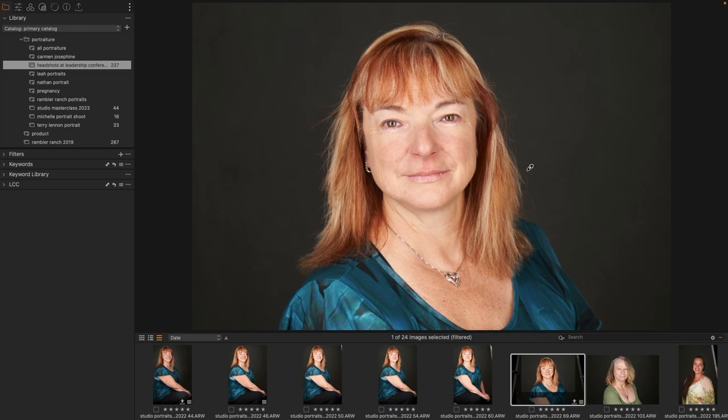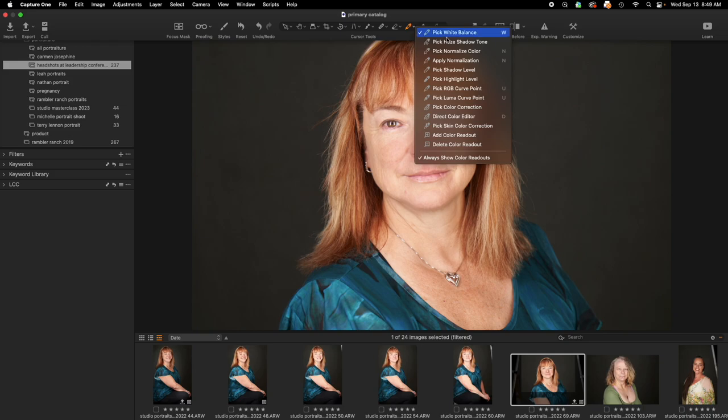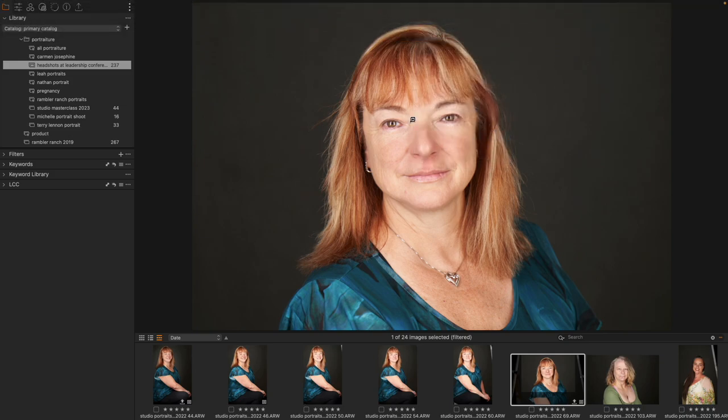How even are my lights in this particular scenario? So I'm going to come up to the top of my cursor tools, come to the white balance cursor tool, but in the drop-down menu at the bottom, I have Add Color Readout.